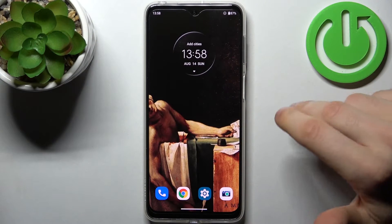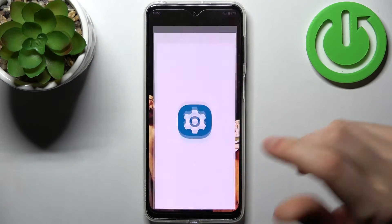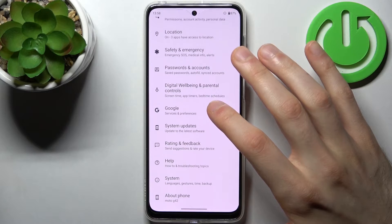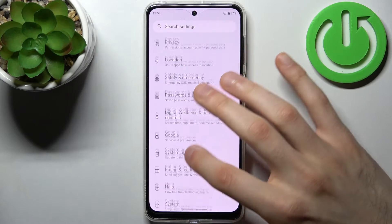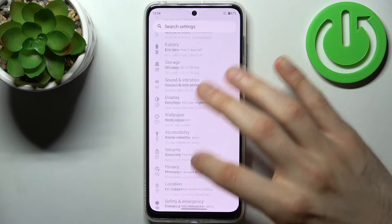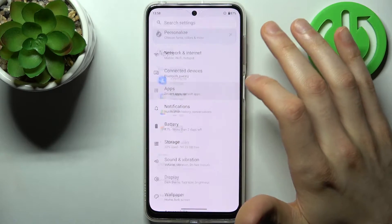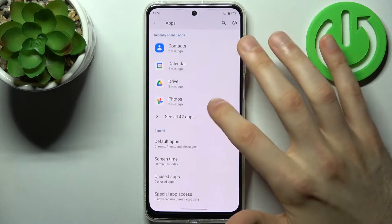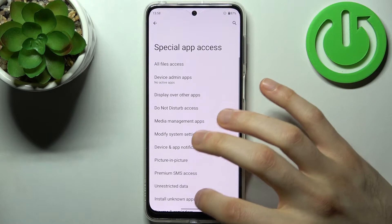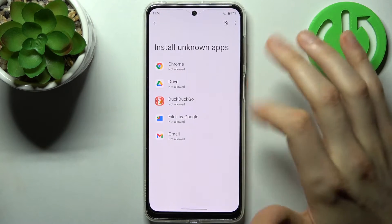First, what you have to do is open Settings, then go to the Apps section, then go to Special App Access, and then Install Unknown Apps.